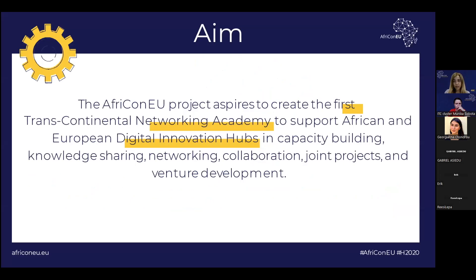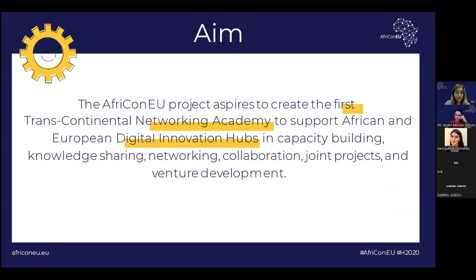The African EU project essentially strengthens and reinforces the digital innovation ecosystems in Africa, targeting digital innovation hubs and supporting them through capacity building and networking activities. African digital innovation hubs play a central role in the development of digital entrepreneurship. The project aspires to create a first transcontinental networking academy supporting digital innovation hubs from both continents in capacity building, knowledge sharing, networking, collaboration, joint projects, and venture development.